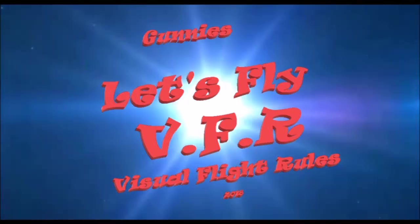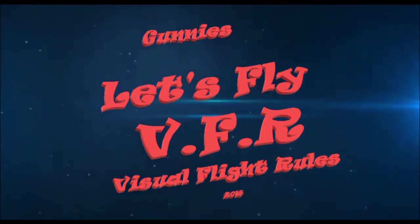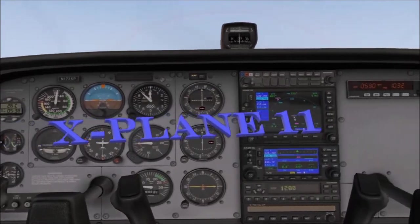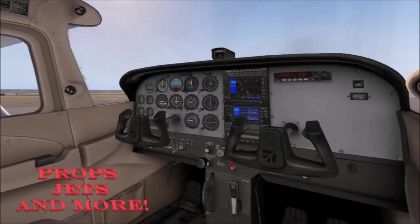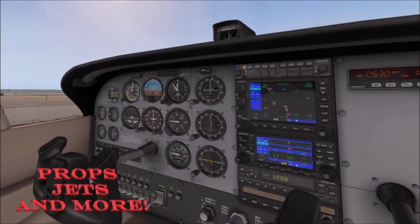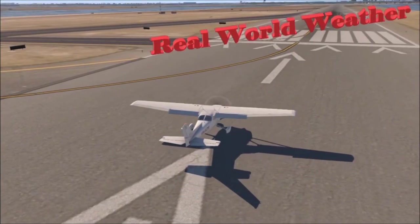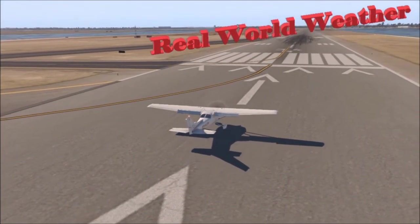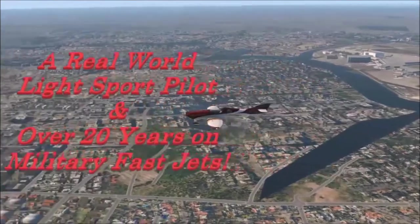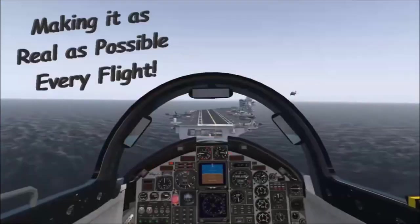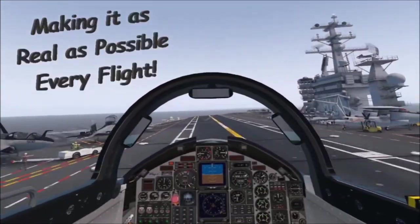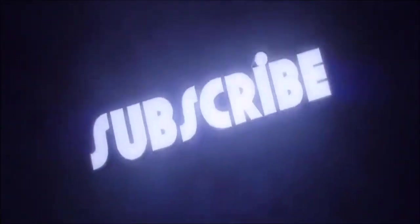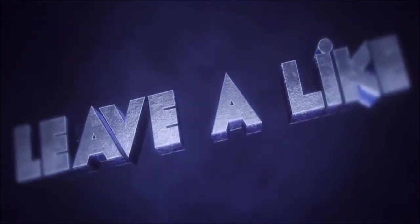Welcome to Let's Fly VFR, all in X-Plane 11. Props, jets, and much more, all done in real world weather. Let's make it as real as possible every flight. Subscribe, like, and leave me a comment. Look forward to hearing from you.